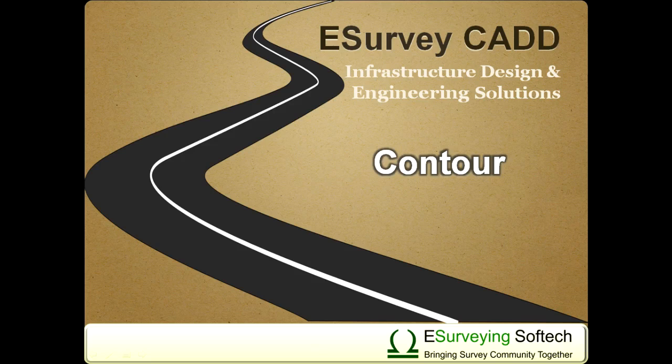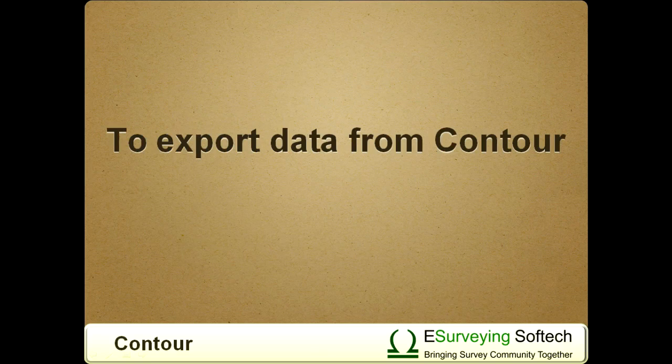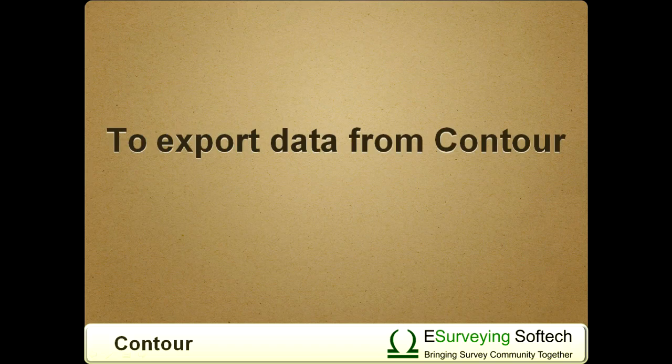To export data from Contour. Hello all, welcome to this video tutorial on how to export data from the Contour module.